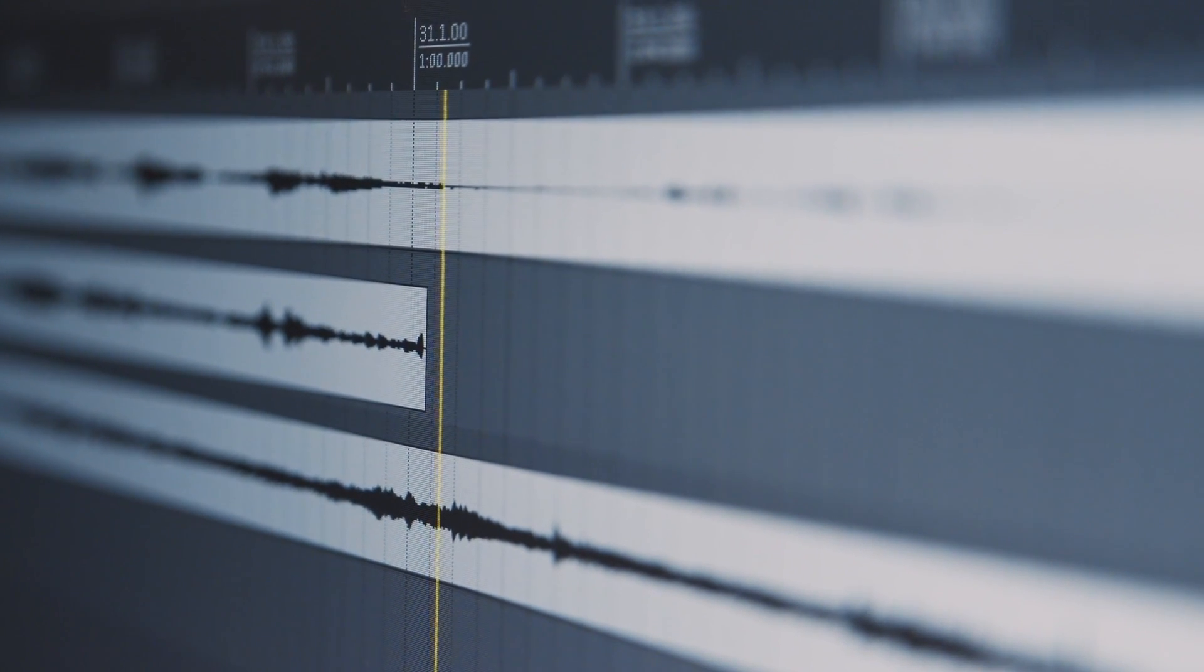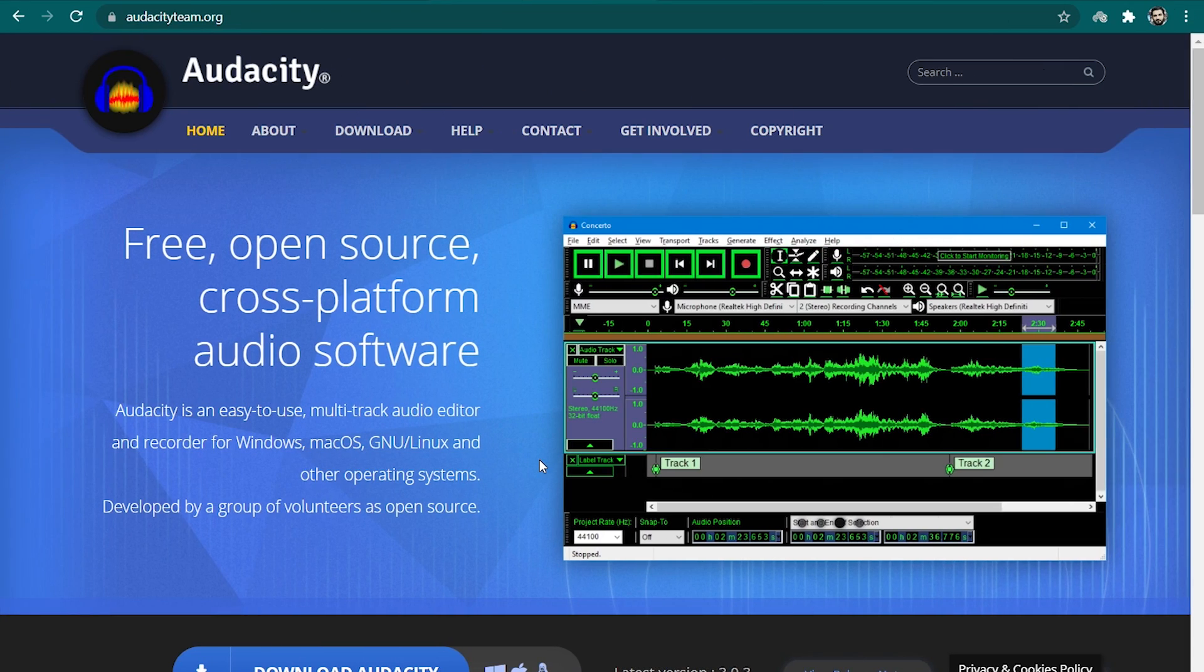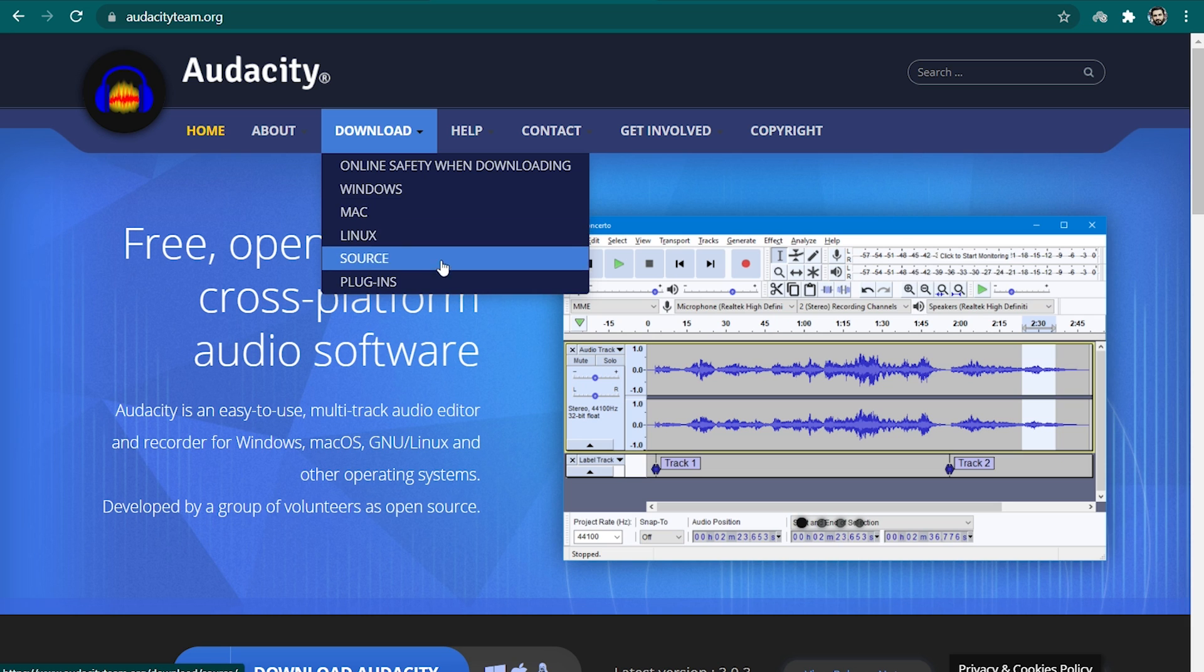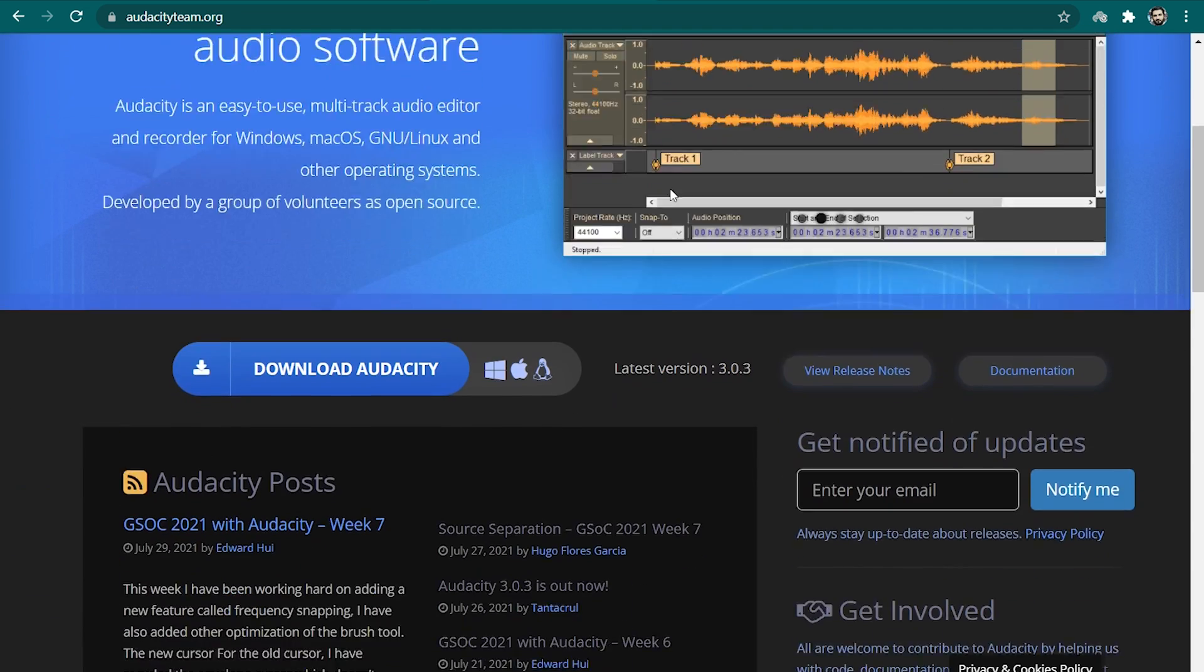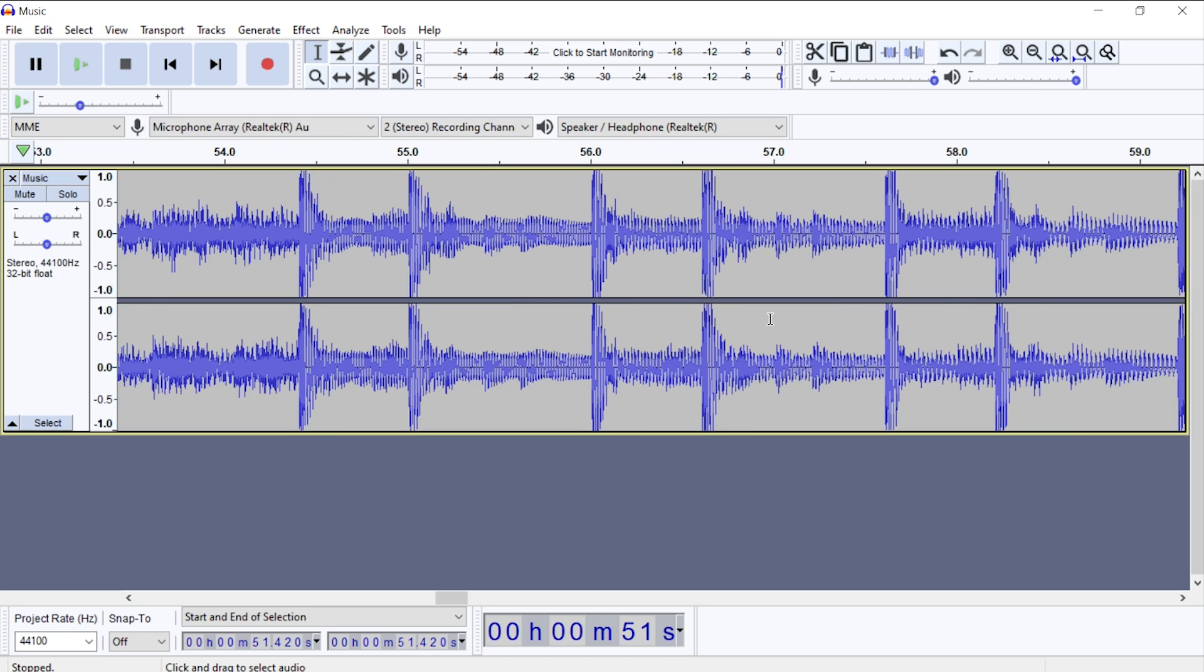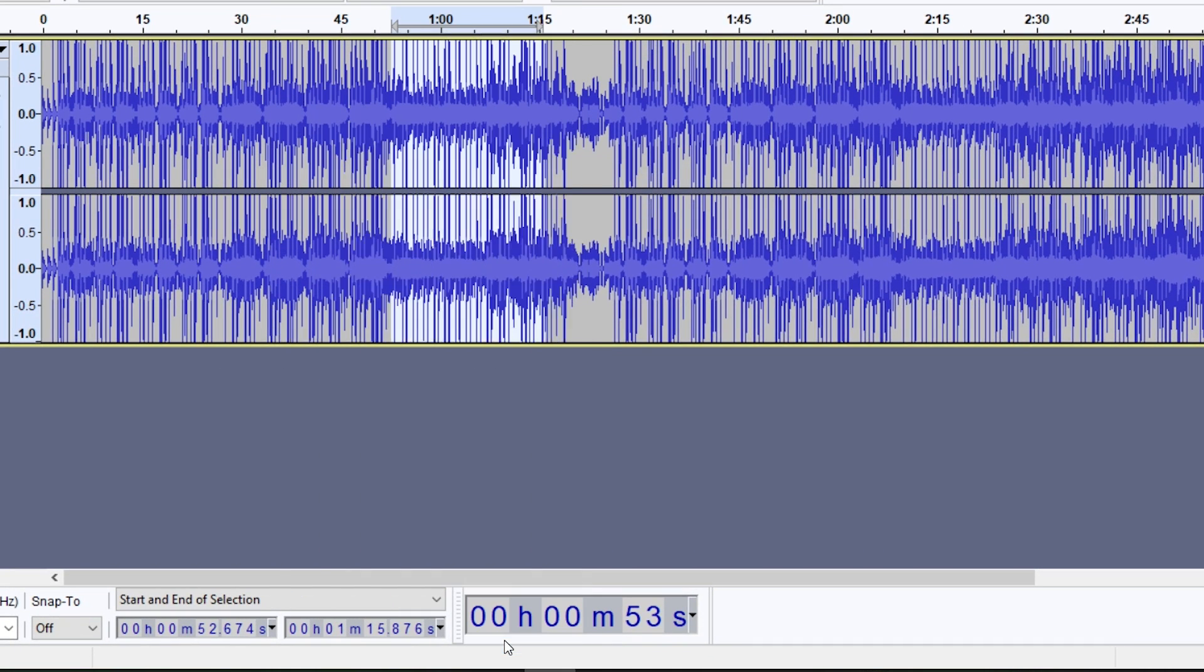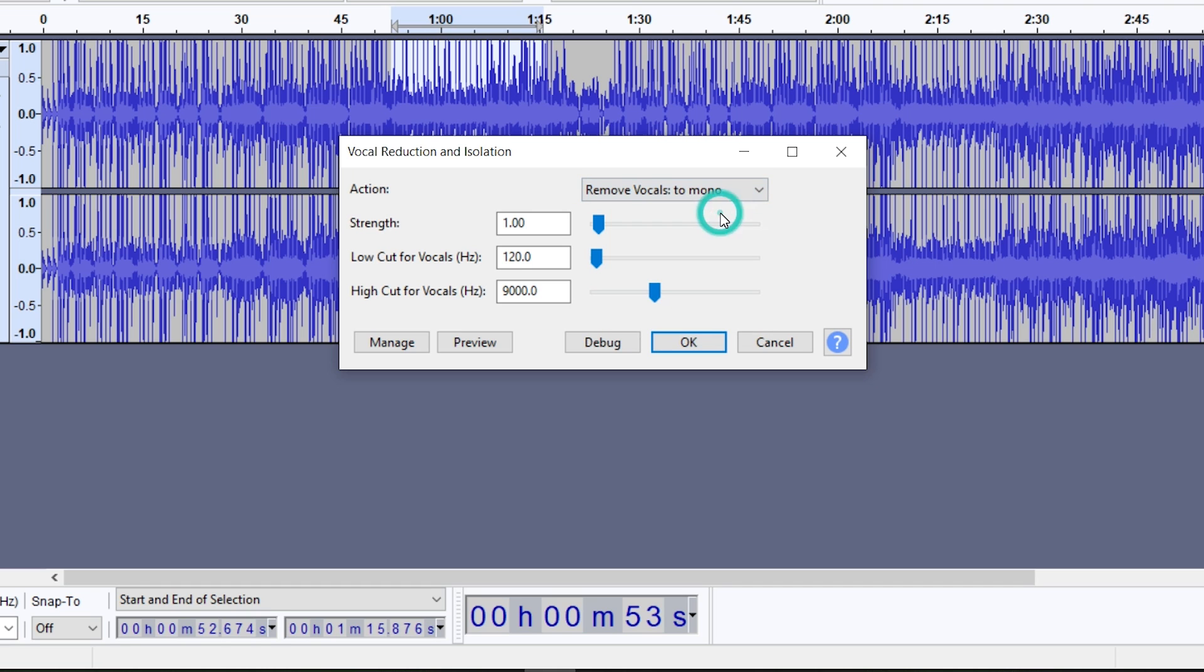First on our list of best vocal remover software is Audacity. It is a perfect vocal remover software designed for Windows and Mac operating systems. One of the best things about Audacity is that it is completely free to use. It is more than a vocal remover software. It's an all-in-one audio editor that helps in all kinds of audio editing operations. This makes it a perfect tool for removing vocals from all sorts of tricky and complex tracks. You can find all download links in the description below.